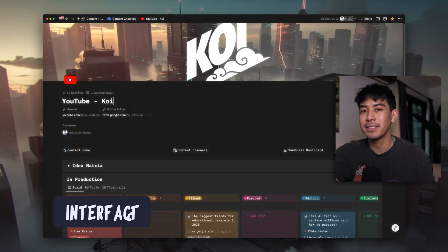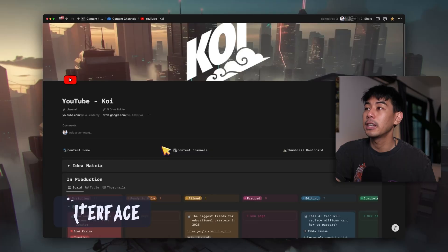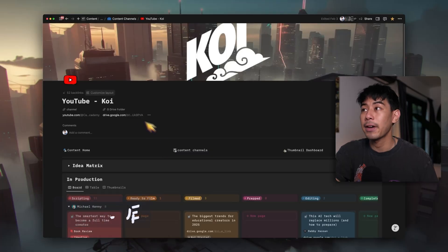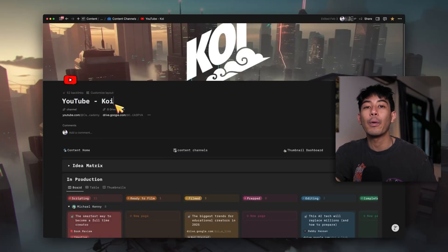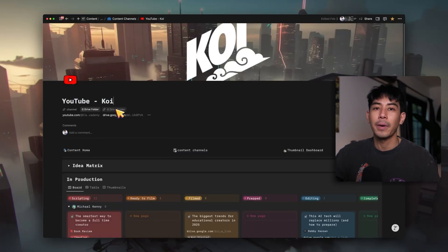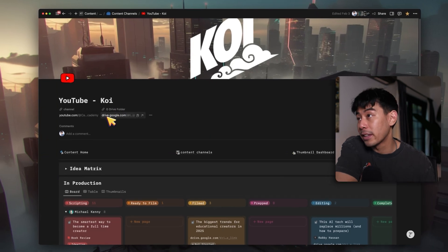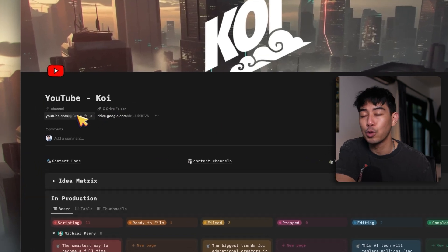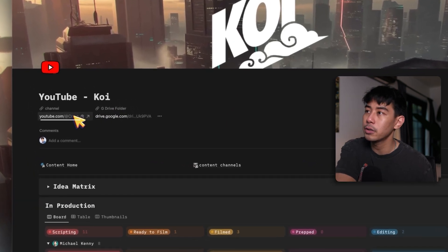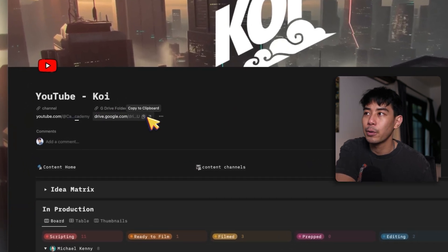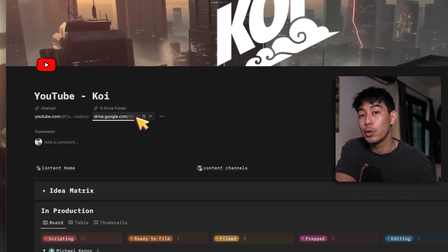So this is the command center, the home base of my content engine. Each channel that I have has its own specific content engine. That way, it just makes it easier to organize all of my different pieces of content. I also have a quick link at the top to get back to my YouTube channel whenever I need to, and also a link to the Google Drive folder where I upload all of my assets.